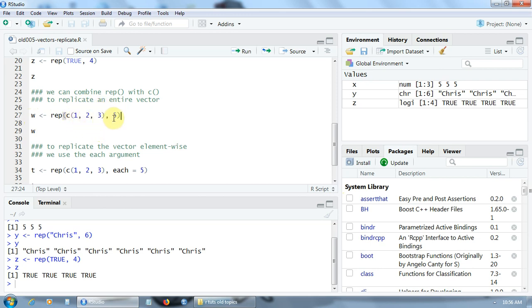3 five times. Please note that the values 1, 2, 3 are put in the C function, and everything is put under the REP function. Let's create the vector W.